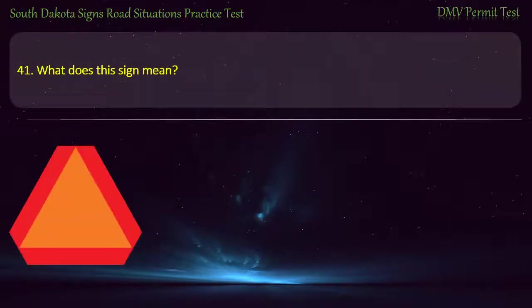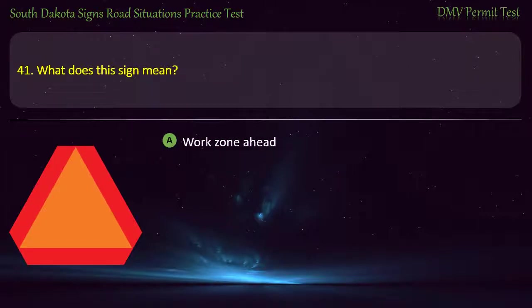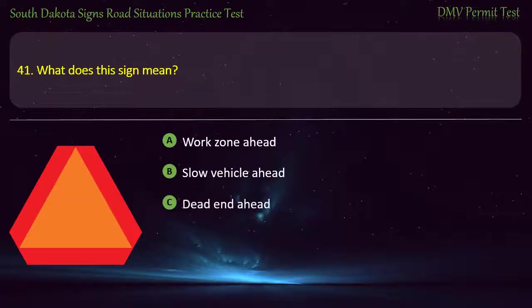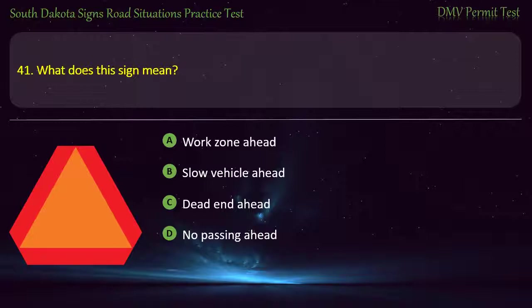Question 41: What does this sign mean? Options: Work zone ahead; Slow vehicle ahead; Dead end ahead; No passing ahead. Answer: Slow vehicle ahead.